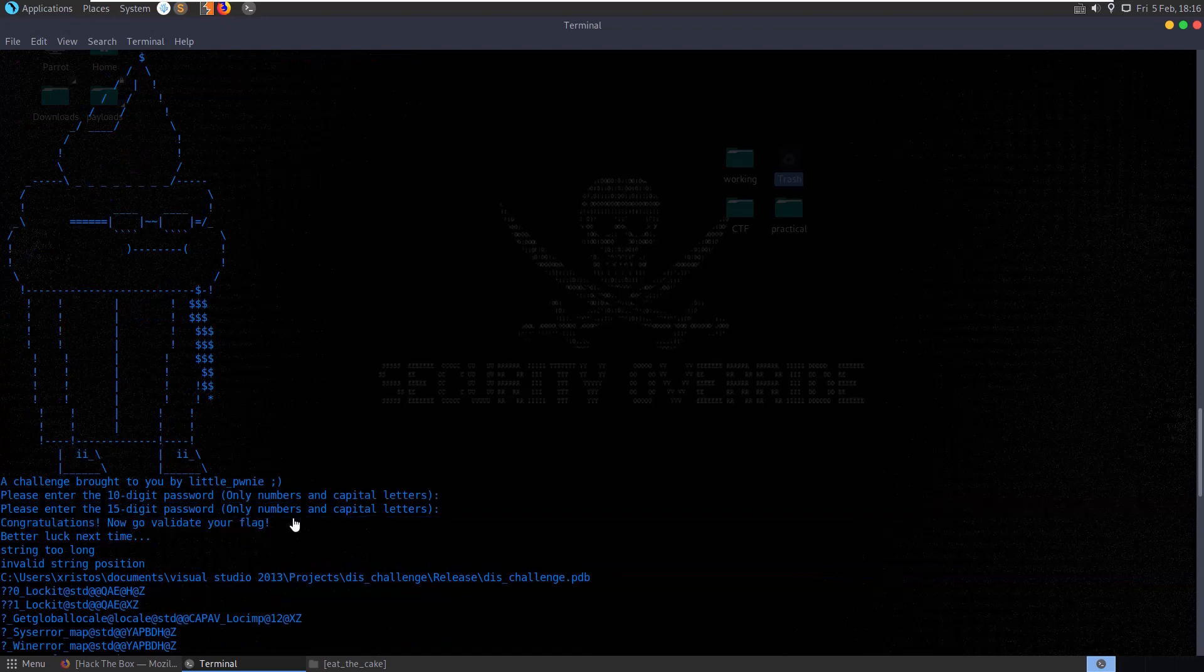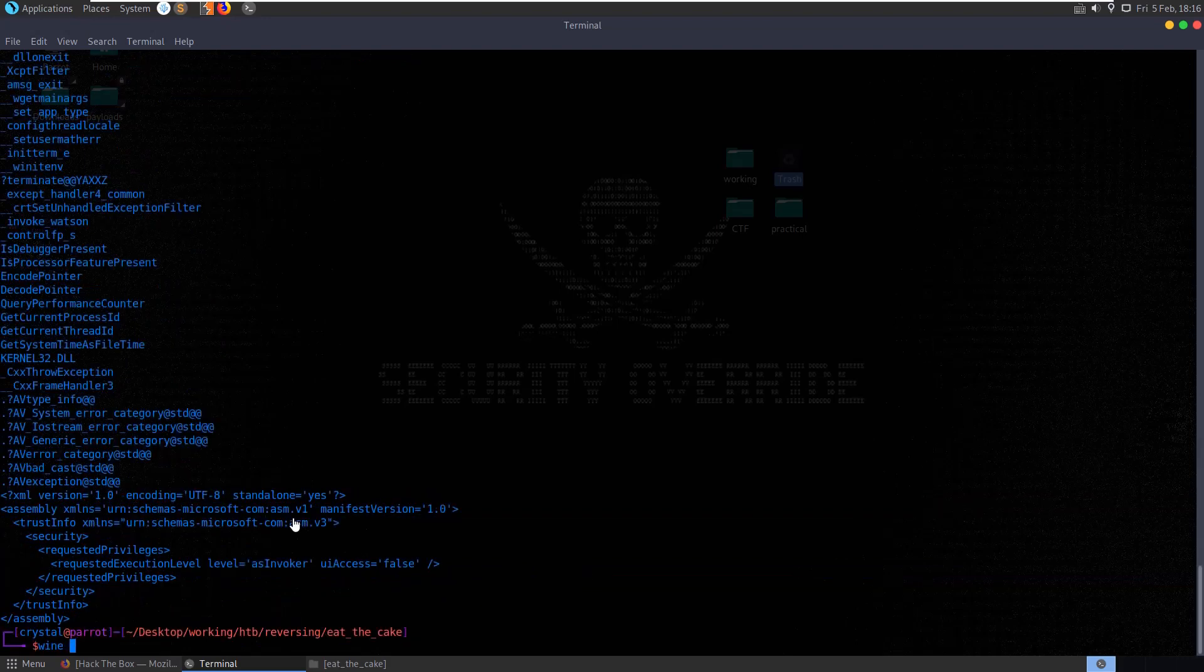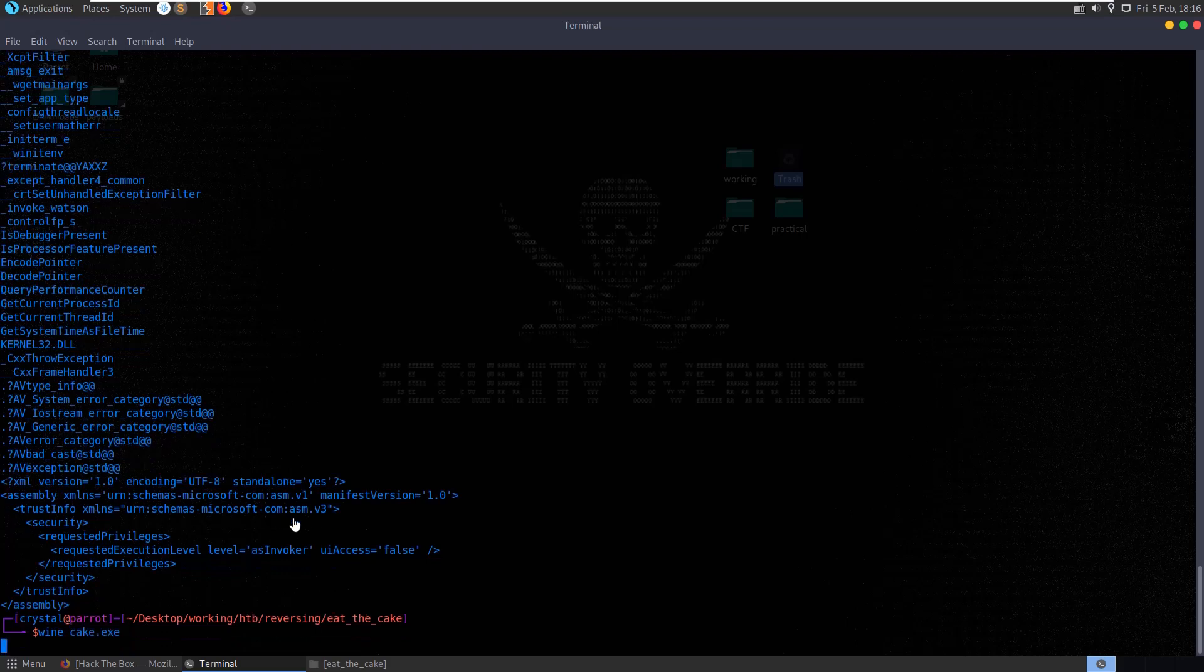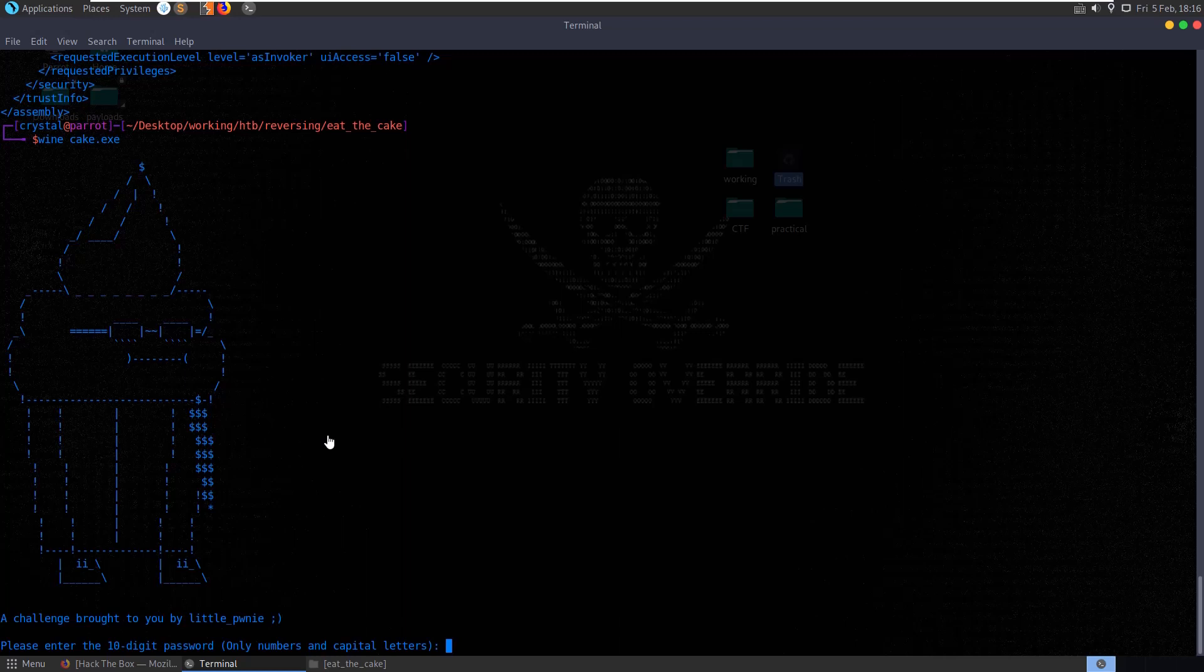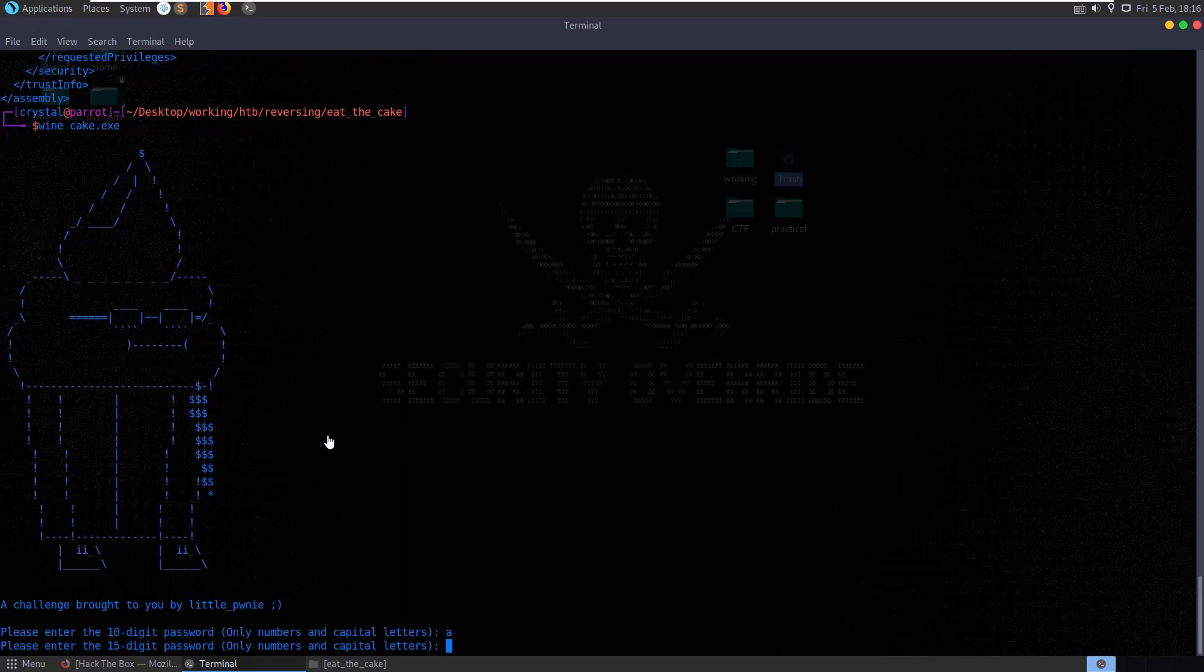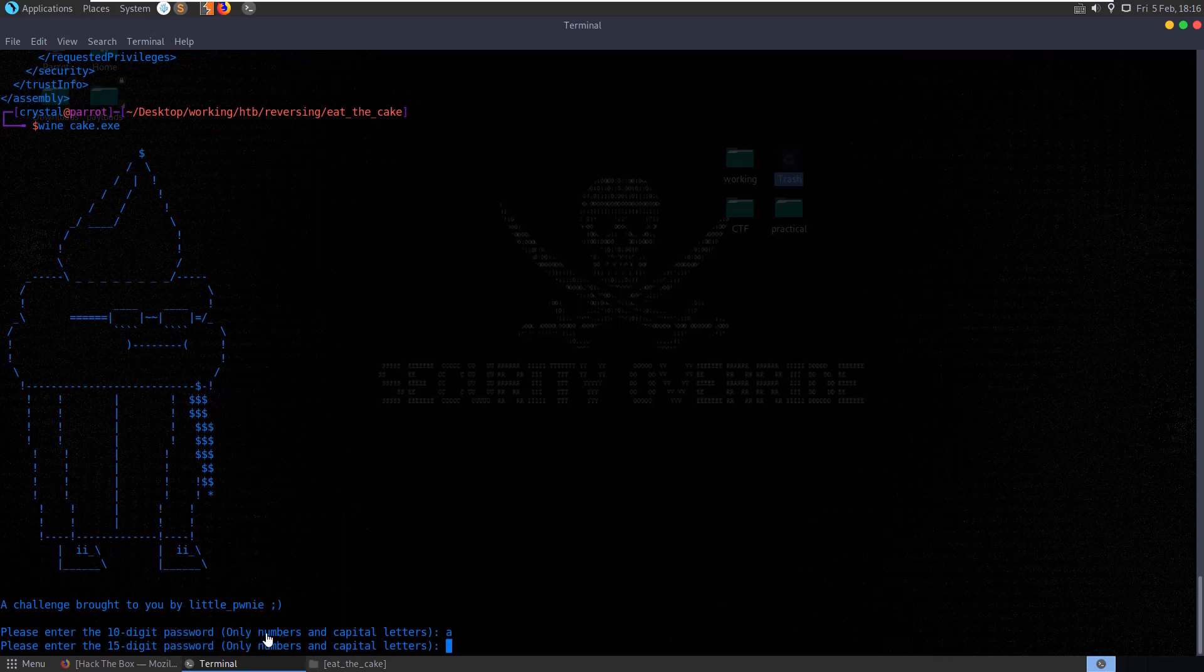So let's try and run the program in Wine rather than swap into our Windows box. And you can see here it's asking us for a 10-digit password. Let's try and put in A. You can see it didn't actually validate that at all. It didn't check that it was 10 digits or numbers and capital letters.